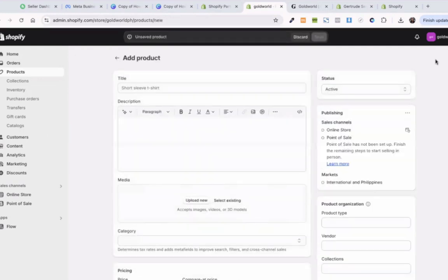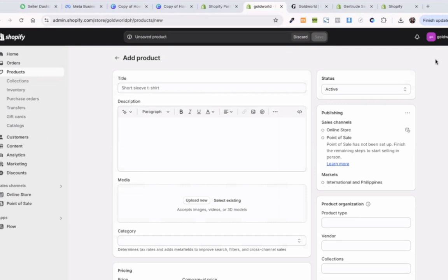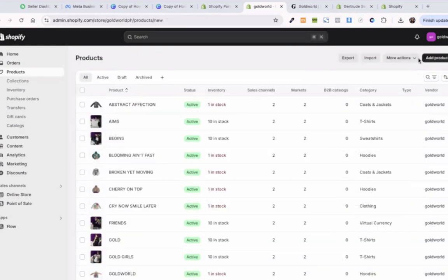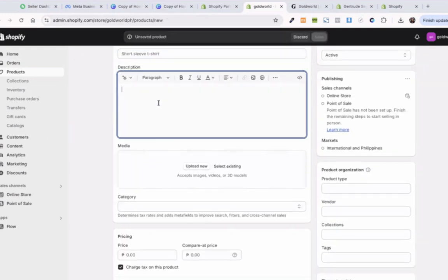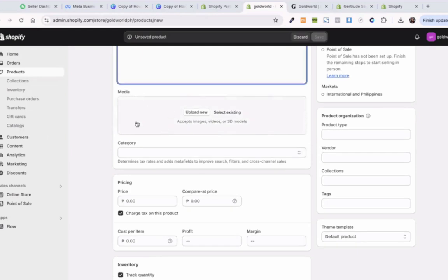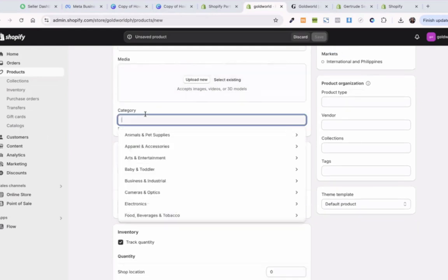By the way, guys, number one, the first setup is - if you want to add products to your Shopify store, you'll just have to go into products, click the add product button right here, and then type in the title, add the...